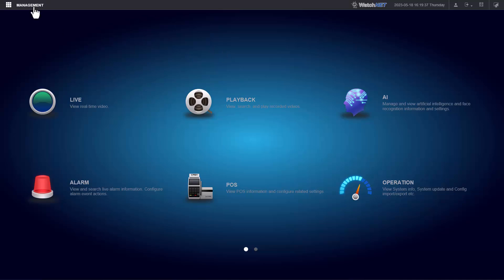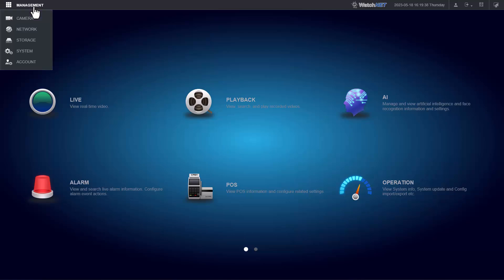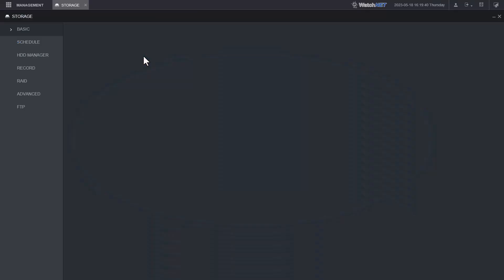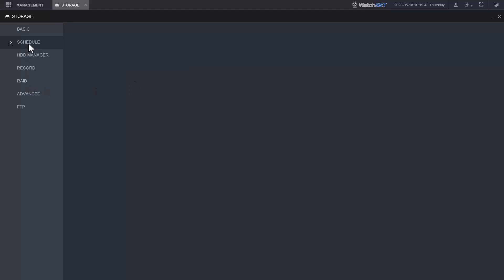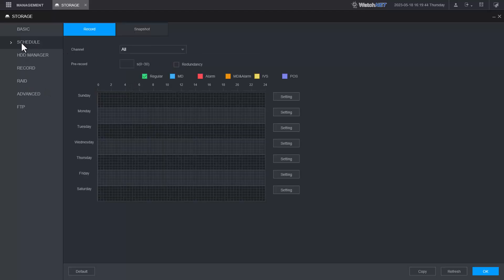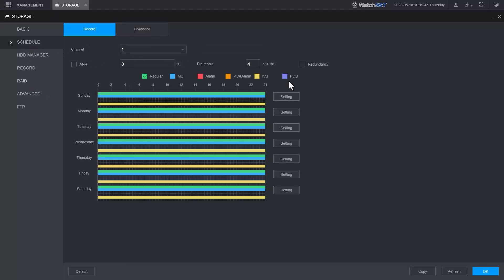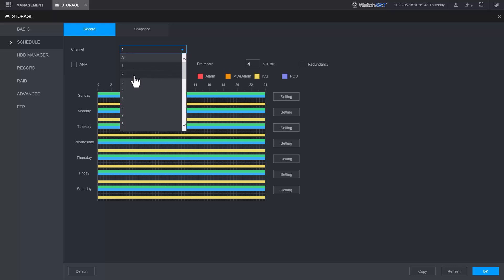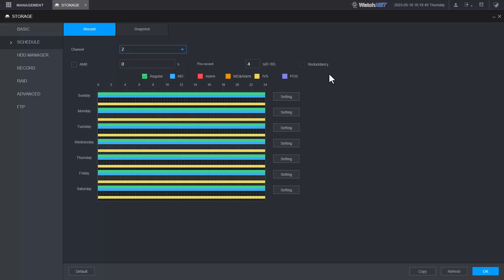First what you have to do is go into storage under management and enable the AI recordings. Under schedule, you go to schedule and select the camera that you want.